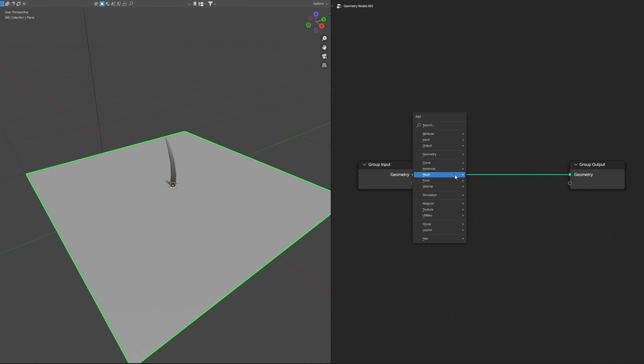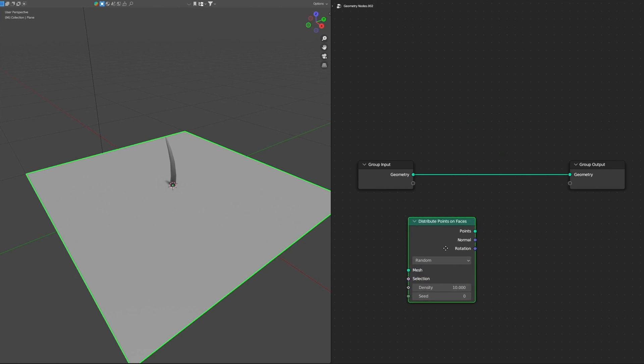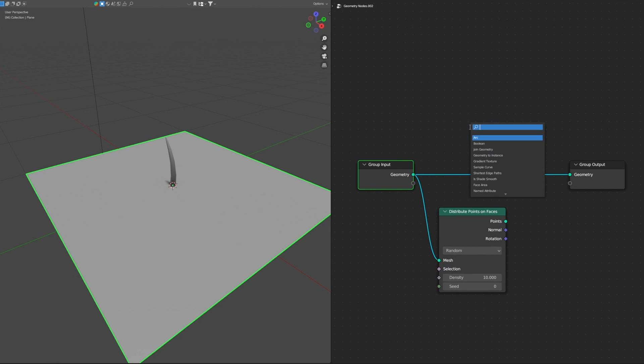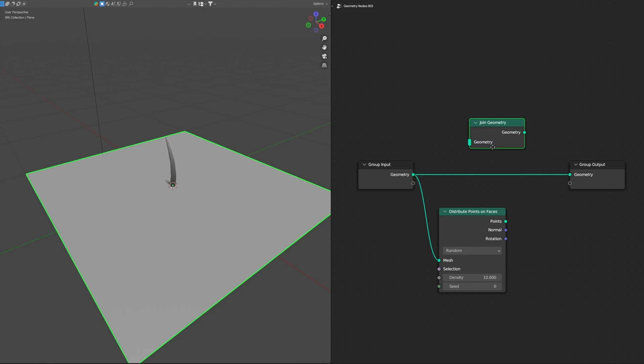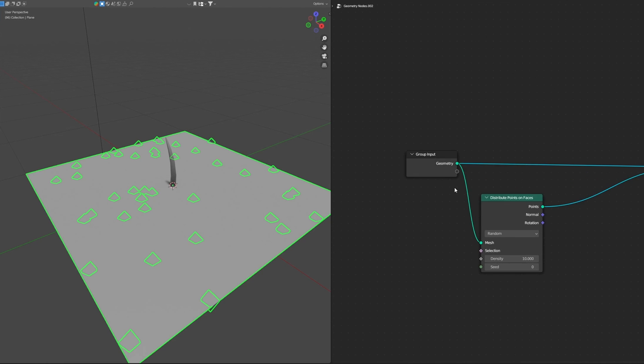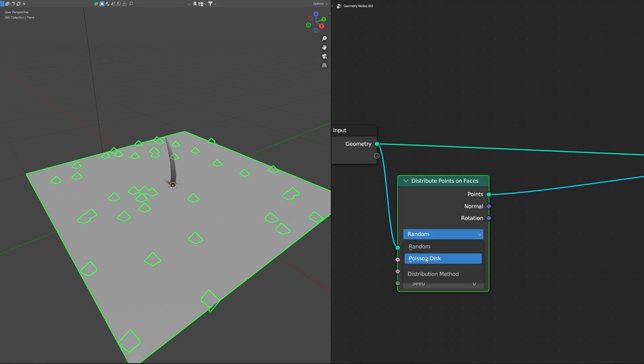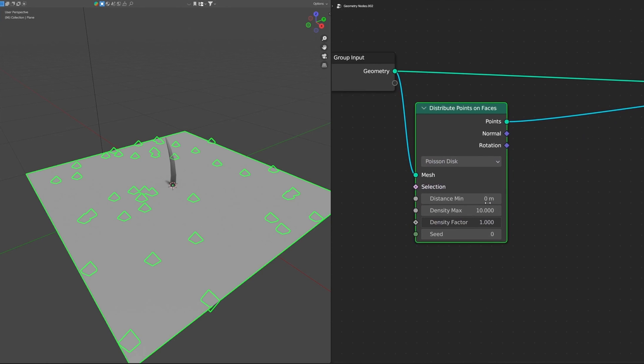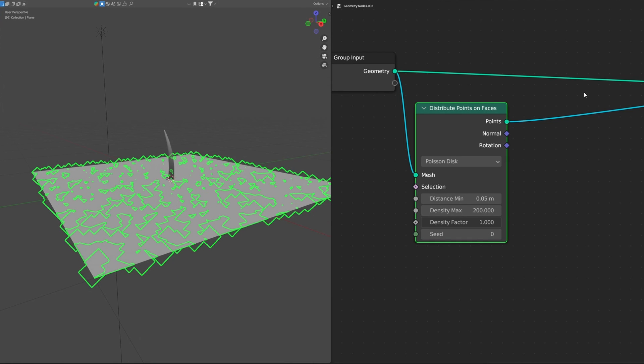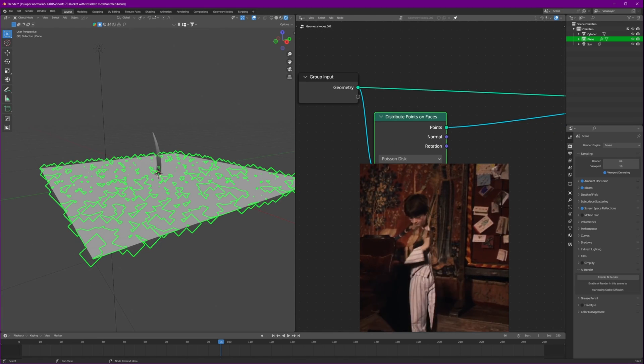So we'll use a node called distribute points on faces and connect it. We also want our mesh plane to appear with it as well, so join geometry like that and connect this here again. Let's move them aside. Let's change this to Poisson disk, set it to 0.05. Density minimum, change the numbers to 200.